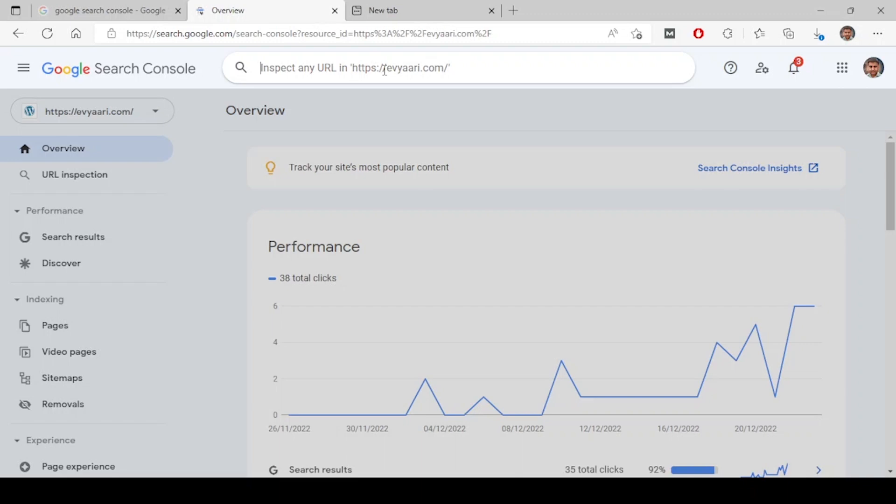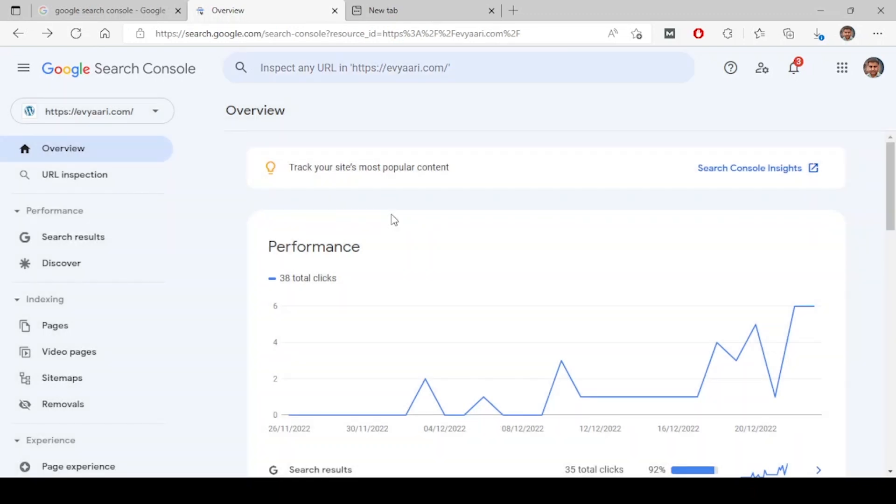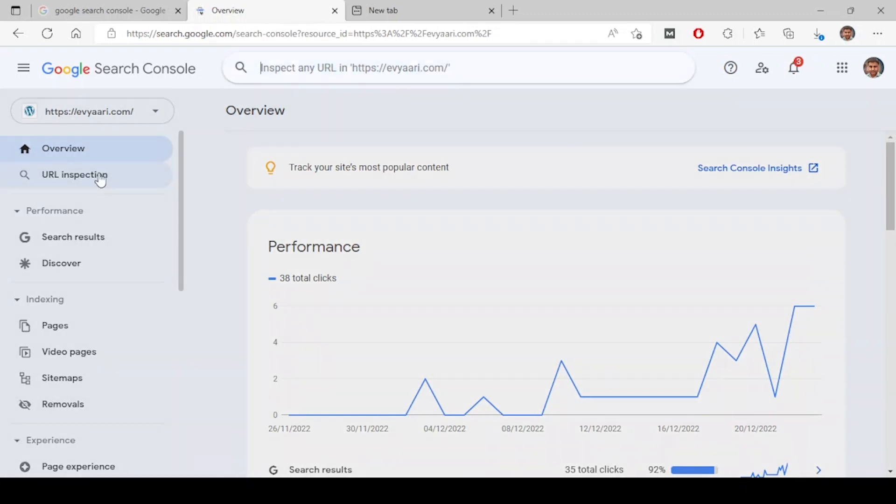What is the page experience for that URL? Is it looking good on mobile? Any issues with mobile? All those details can be seen using this URL inspection tool. It's basically inspecting any URL.